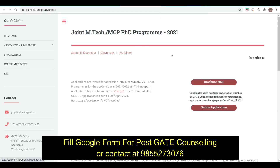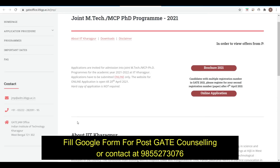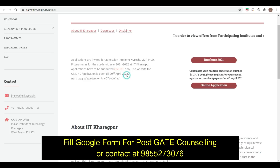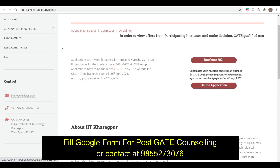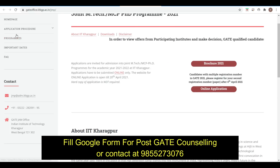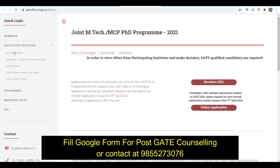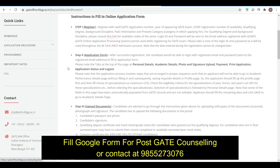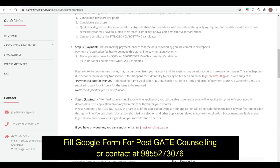Open this link and here you can see all the details. Applications can be submitted till 20th of April, online only. For the online application you will click here, and for the brochure you will click here.